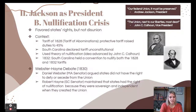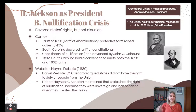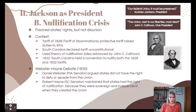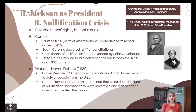The nullification crisis is a huge moment in Jackson's presidency. Jackson favored states' rights as a Democrat, but not to the point of disunion. In 1828, the Tariff of Abominations was passed, raising duties up to 45 percent, significantly hurting the South while benefiting Northern factories. The South Carolina government declared the tariff unconstitutional, advancing the theory of nullification — championed by Vice President John C. Calhoun — that a state has the right to declare a federal law null or void.